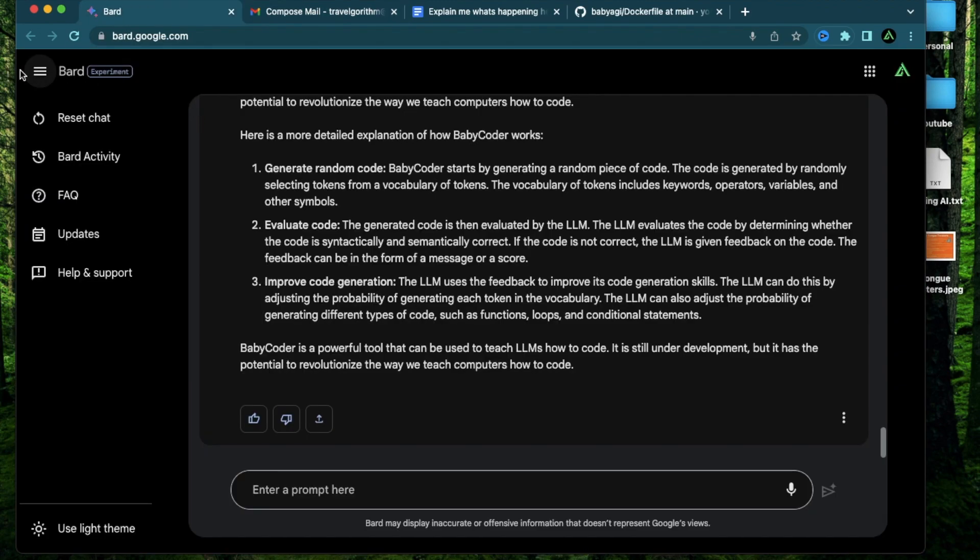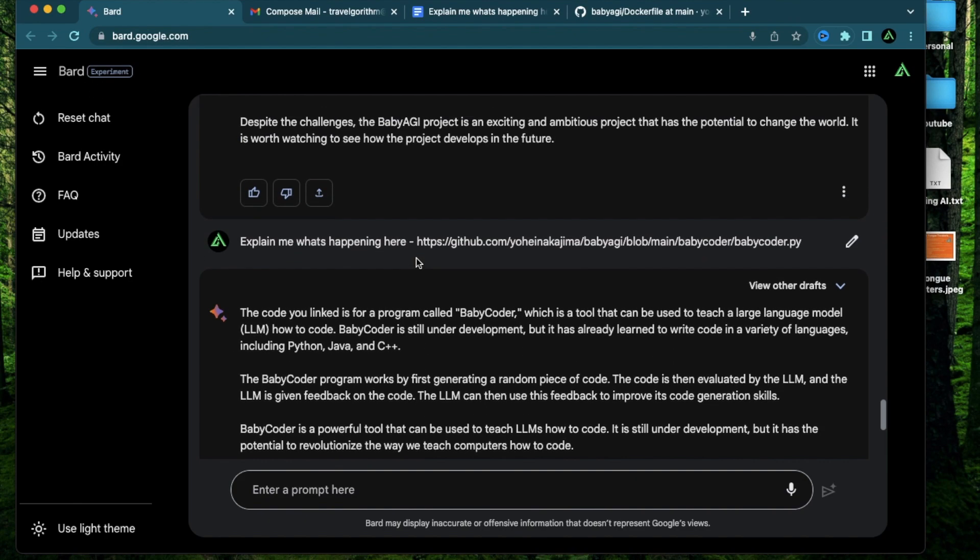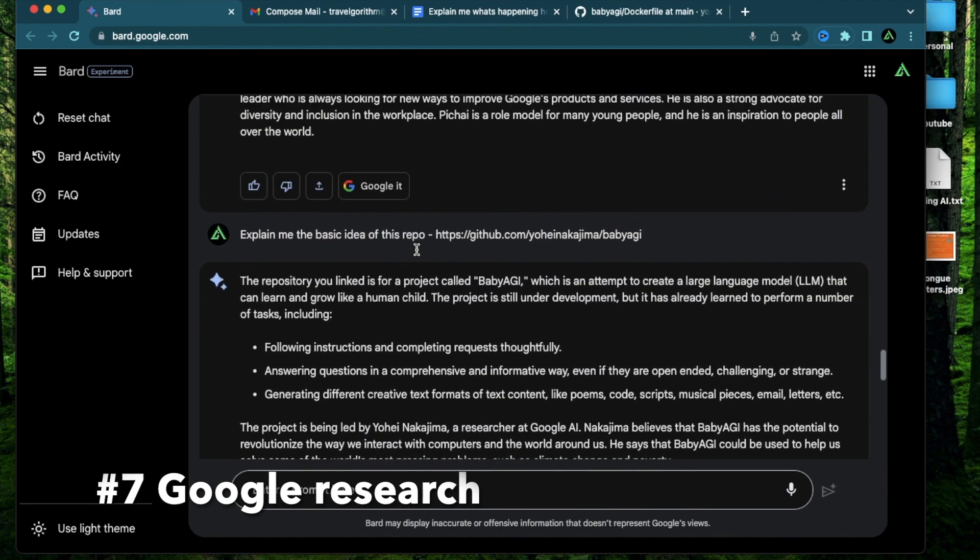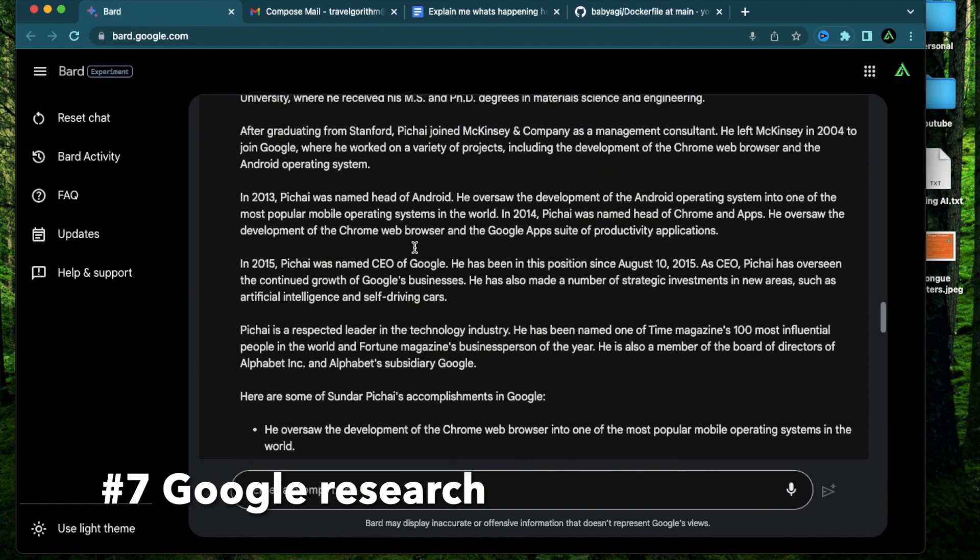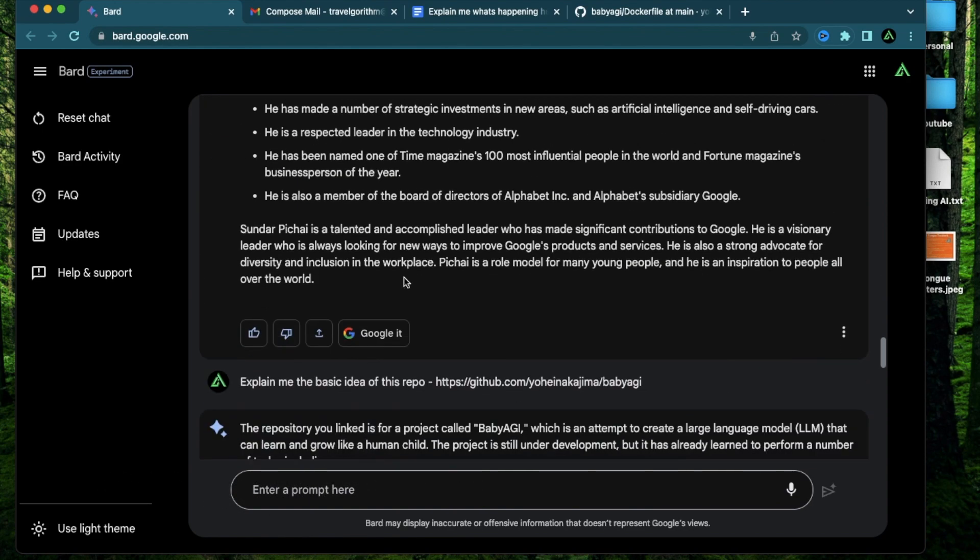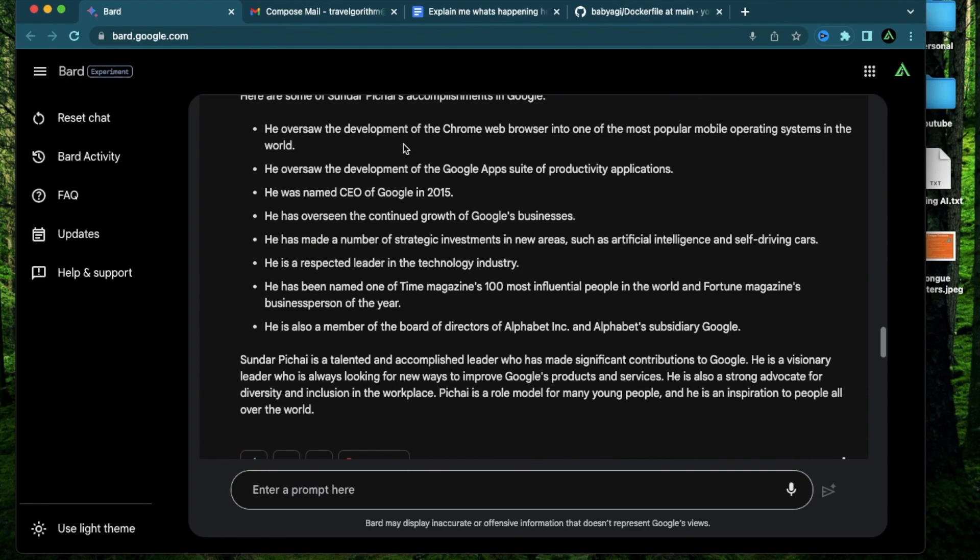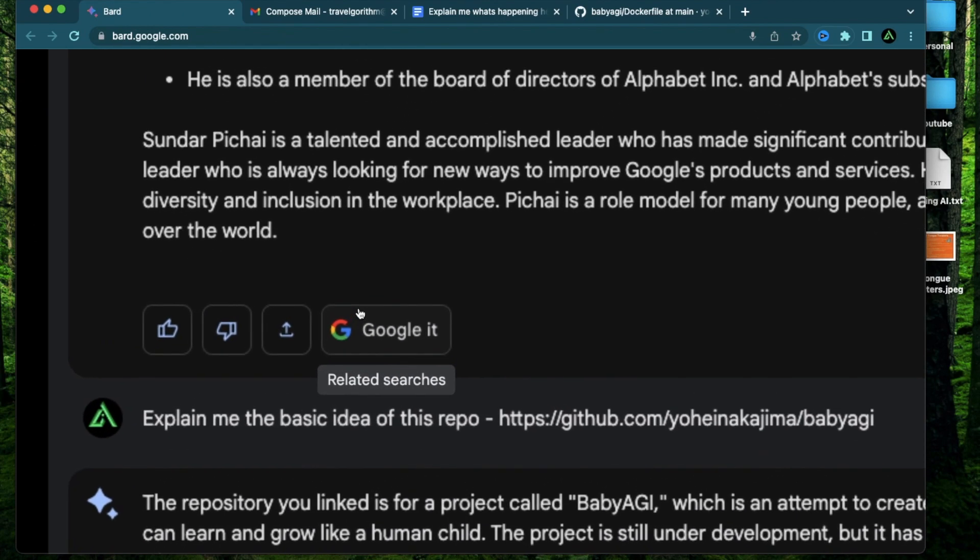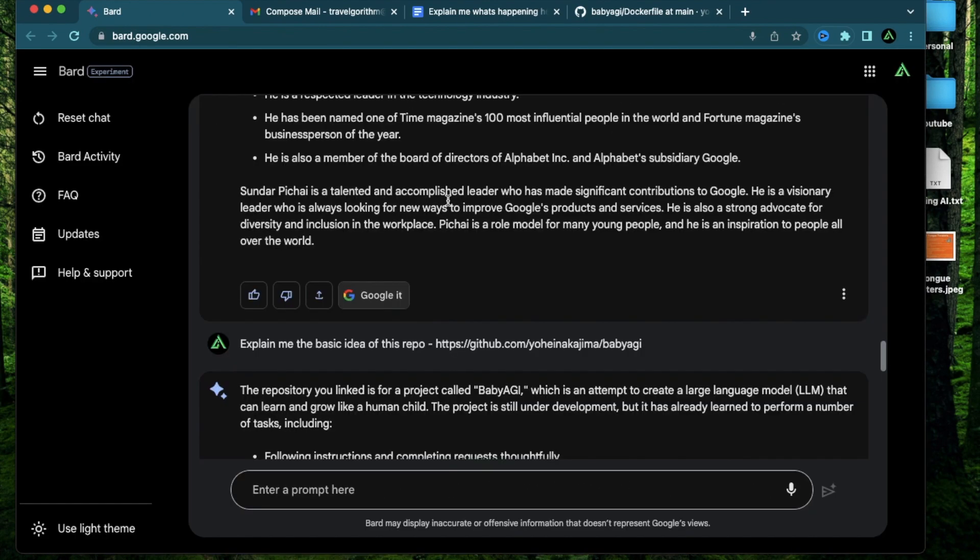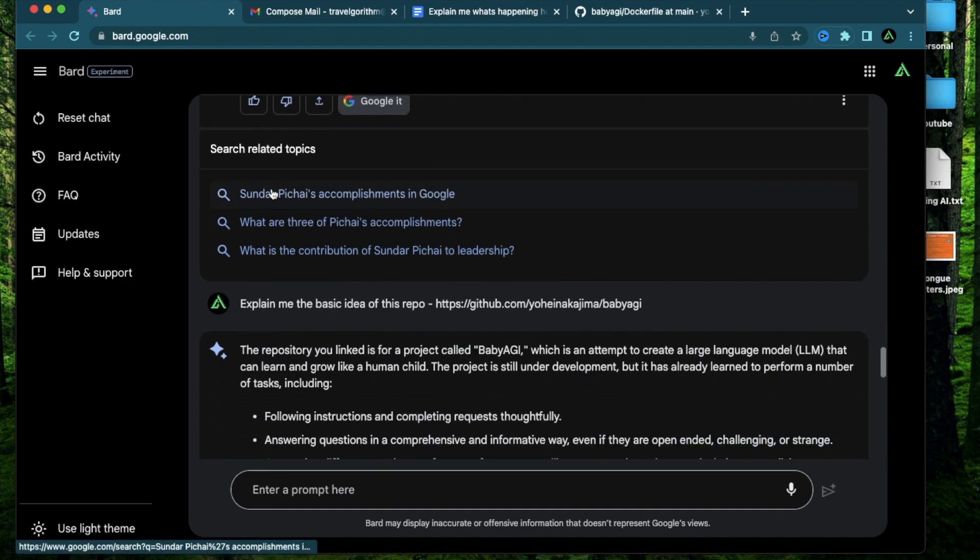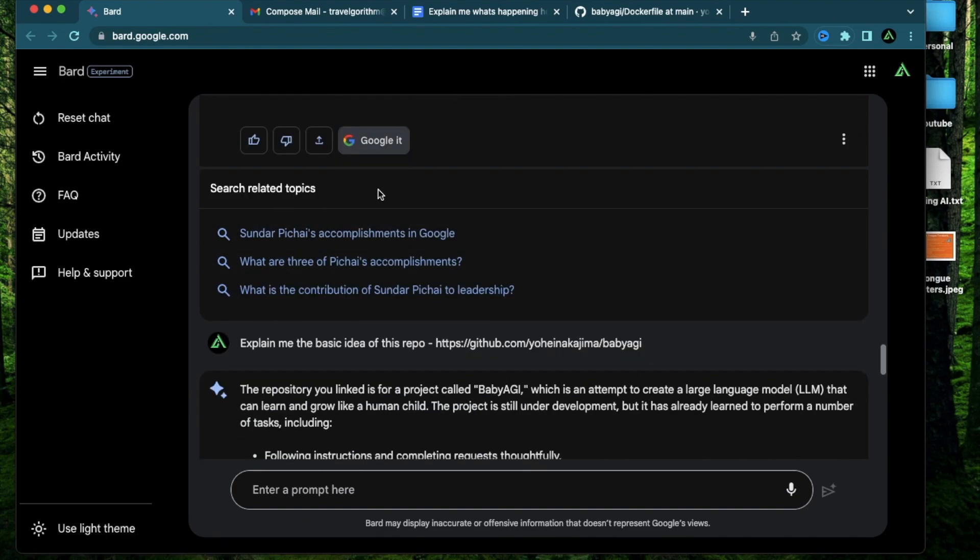And to wrap it up the last feature which I think Bard will eventually get really good at is doing further research after a prompt generation. For example this one is a prompt that I asked about Sundar Pichai and I got a good response but maybe I want to do more research on this prompt. I can click on this button called Google it which I have been doing for years. So if I click this right there it's going to give me some topics related to the prompt that I just used. For example Sundar Pichai's accomplishments in Google. What are three of Pichai's accomplishments? What is the contribution of Sundar Pichai to leadership?